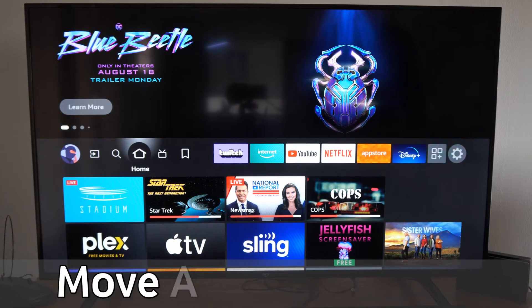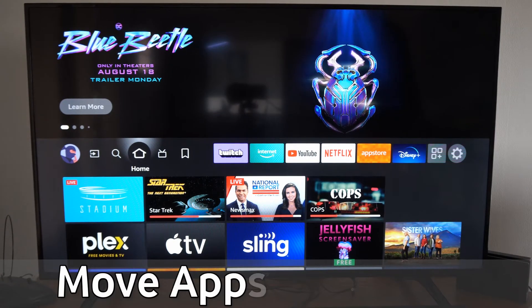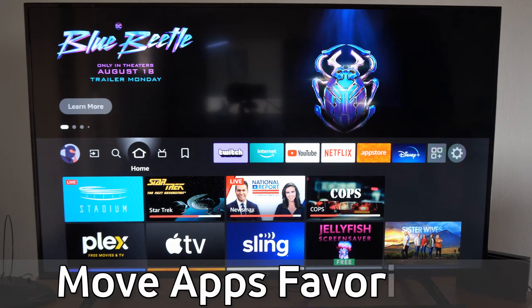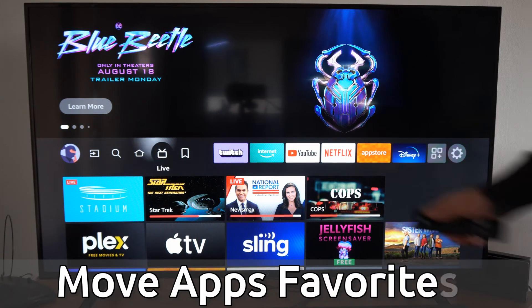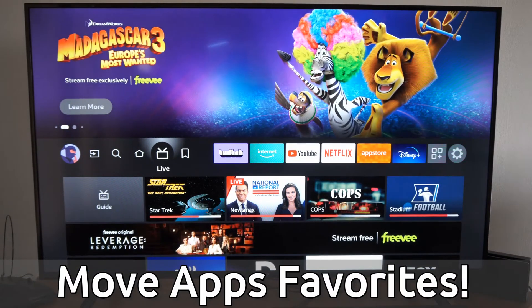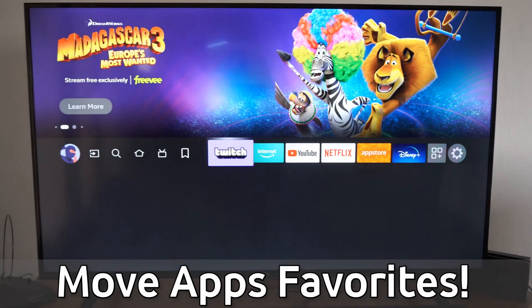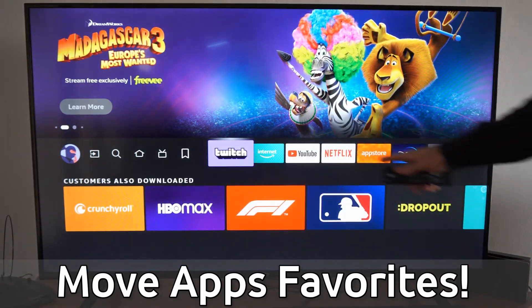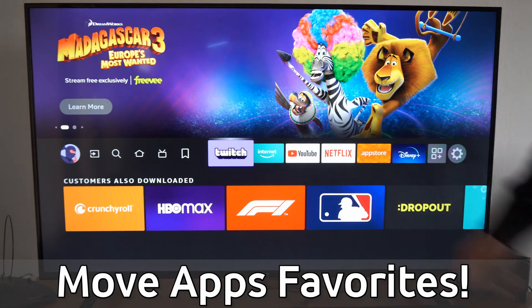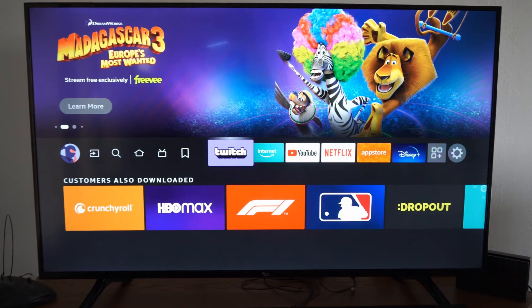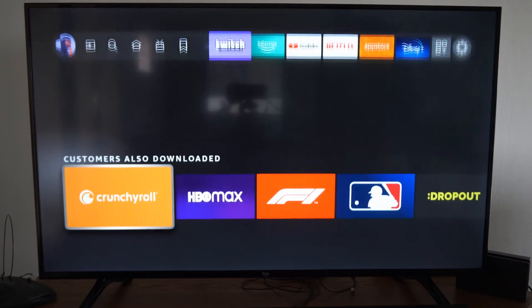Hey everyone, this is Tim from Your Six Tech. Today in this video I'm going to show you how to rearrange and move your applications on your Amazon Fire TV. I have all these applications right here that are kind of like my favorites, and I moved them to the top.